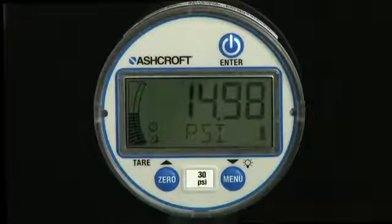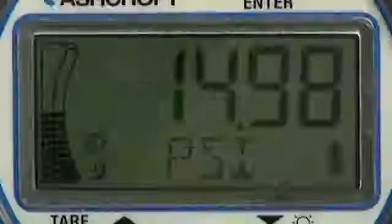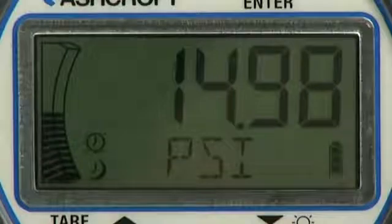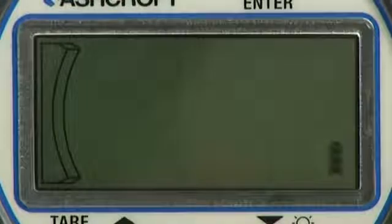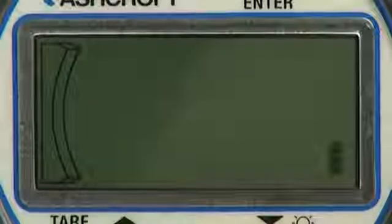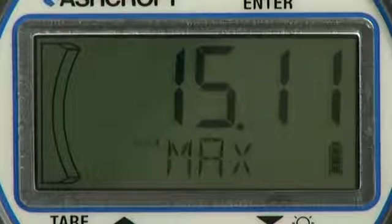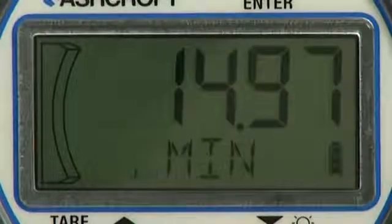Now we will discuss programming the basic features of the DG25 Digital General Purpose Pressure Gauge. Programmable parameters include units of measure, maximum pressure, and minimum pressure.